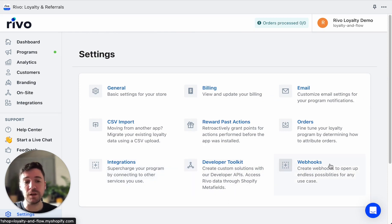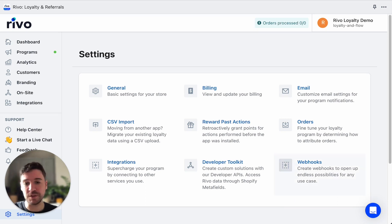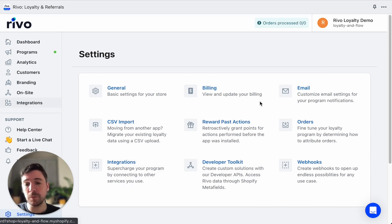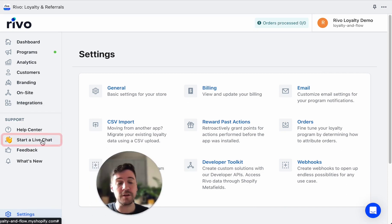We also have the developer toolkit and webhooks for more advanced settings — definitely for those comfortable using APIs and code, or if you have developer resources. Be sure to check out our documentation on the developer toolkit for great use cases and all the references you'll need. If you need any help using the app, check out our help center or click the chat button to be in instant contact with one of our operators.